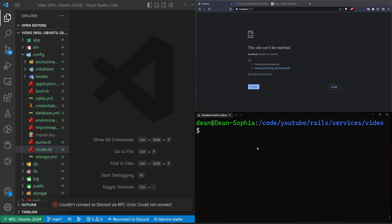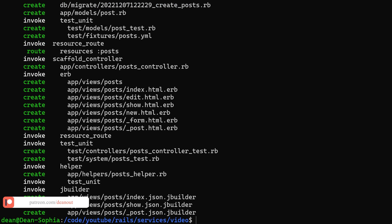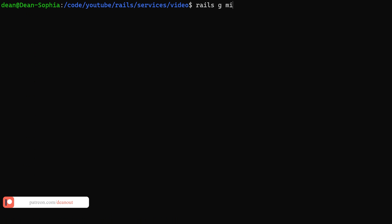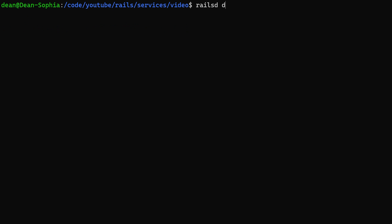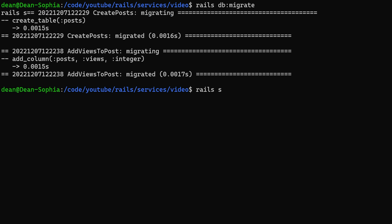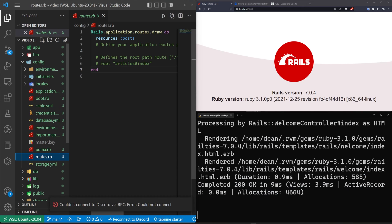What we'll do is create a Rails scaffold for post, give it a title and a body of type text, and generate that. Next we do a Rails G migration to add views to post, calling it views of type integer. Then run a Rails db:migrate command, and run a Rails S command to start our server. Then come into our routes.rb.